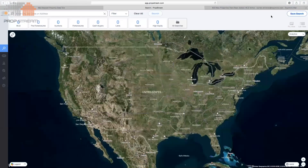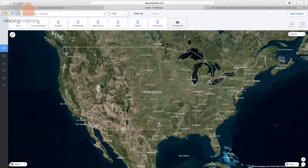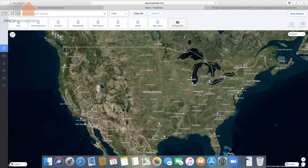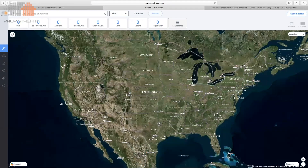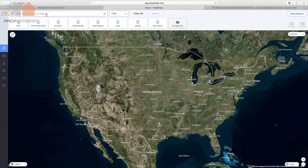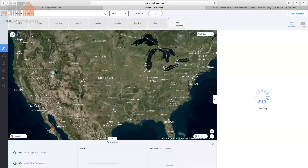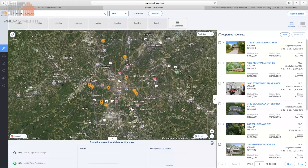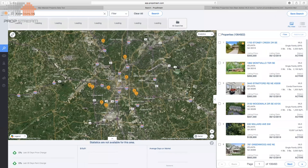Burton, come on in and share this with everyone. Thanks for having us — let me get my screen over to you guys. As Max stated, we've been collecting data for a very long time, but what we do with that data is slightly different. Most of you have dealt with data providers and bought lists, but we do data a little differently. For today's example I'll use Fulton County, Georgia.